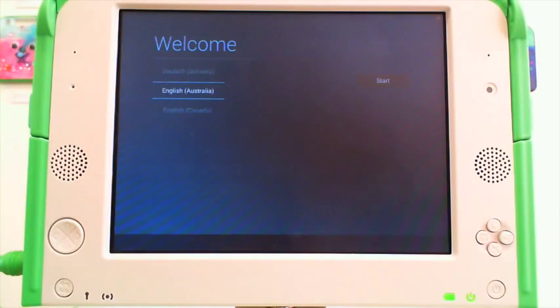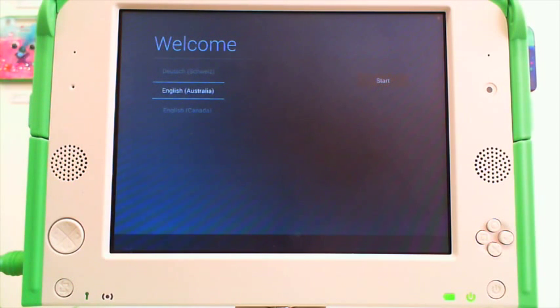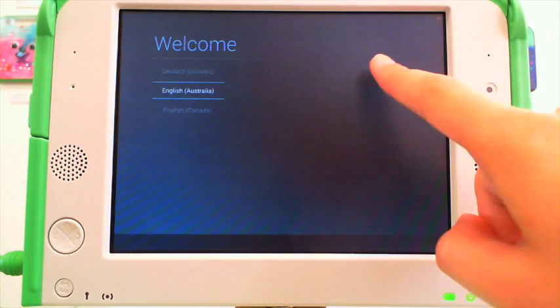Once you restart your EXO for the first time using Android, this is the first screen you will see. You will be able to select your language, this one being English in Australia.